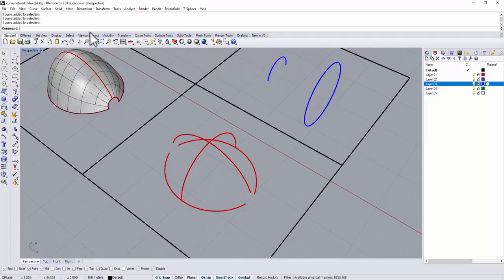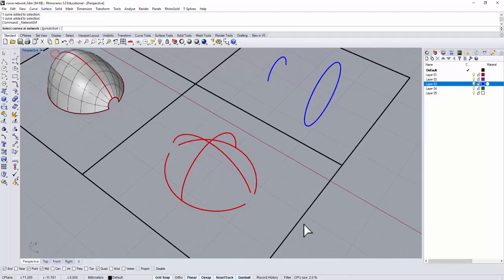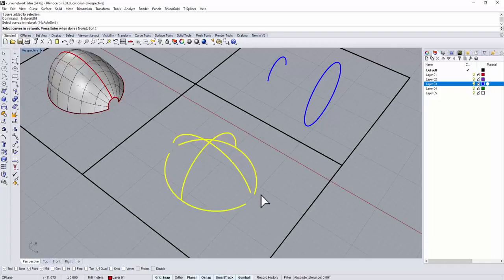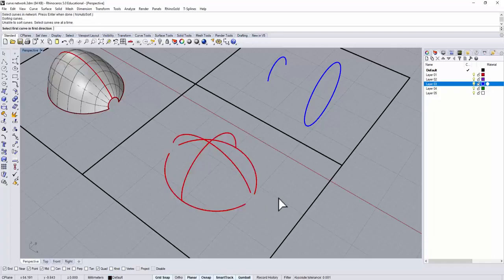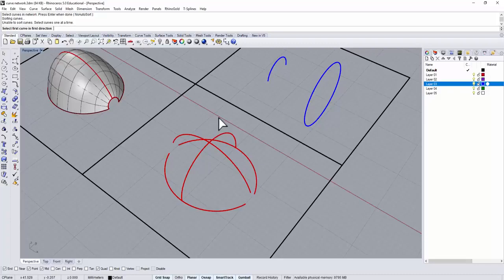Let's take a look at the command curve network, and like what PJ said I select all of them. Well it's showing you select first curve in the first direction. Anything like that that's showing you is not working no matter how you select it.